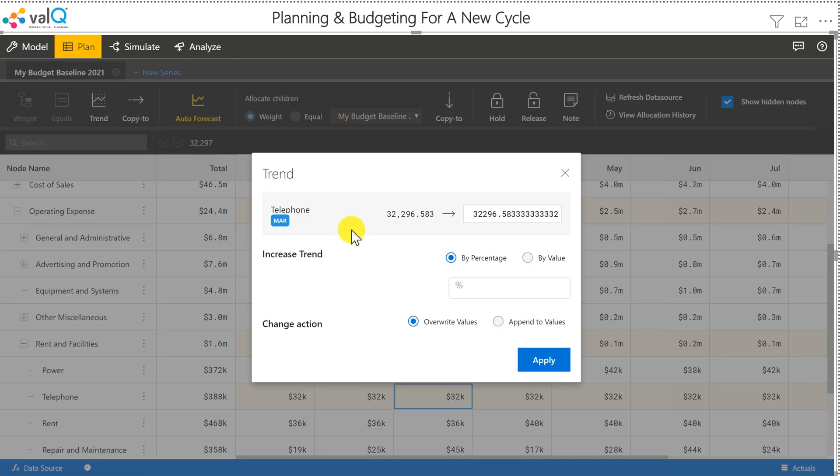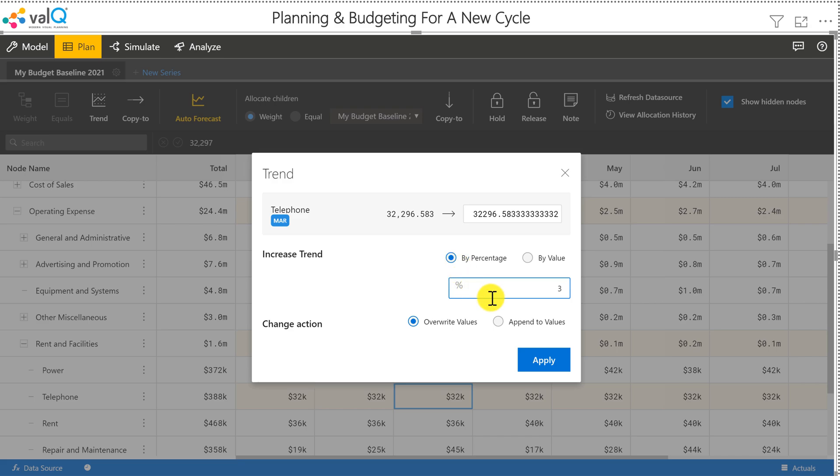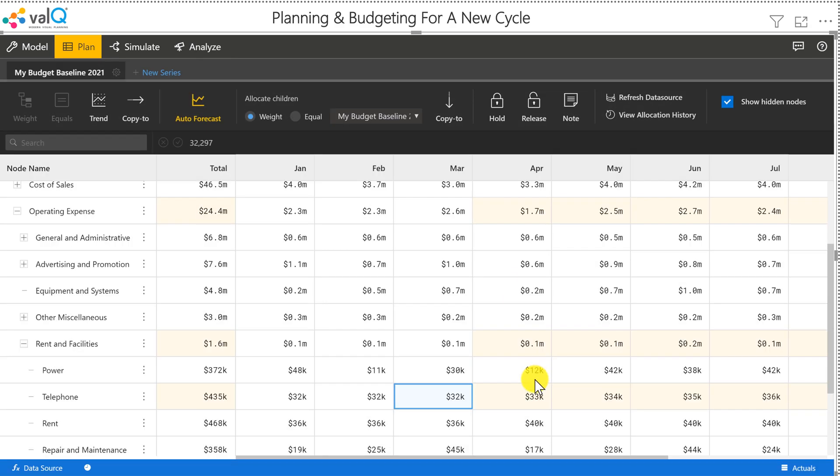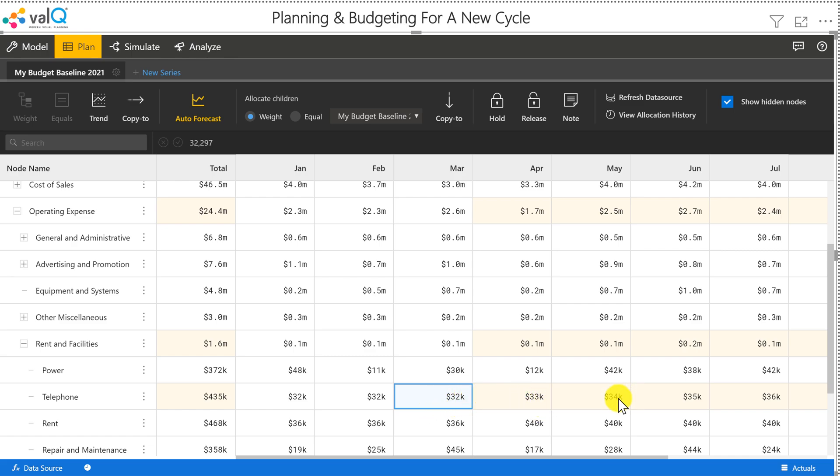And this 3% incremental growth will happen month over month. Once I do this, you will see that 32K slowly increase to 33, 34. And these are all scaled values, but you can see the absolute values in the pop-up, which is somewhere close to 37.